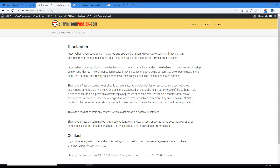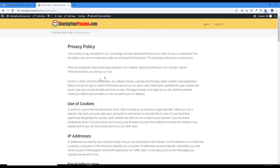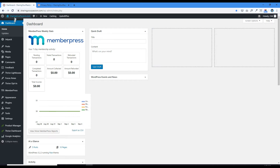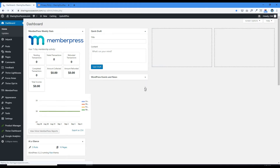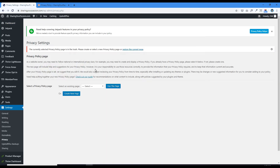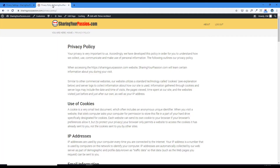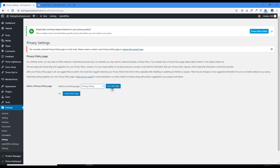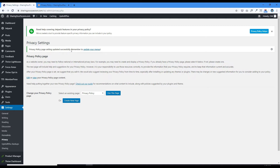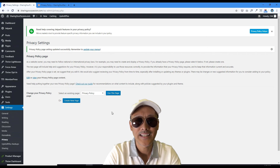There's another step we need to go through. Go to the Dashboard, then Settings, then Privacy. I had an old privacy policy page which I trashed and created this new one. Let's select that to be the current privacy policy page and use this page as our privacy policy. The privacy policy page setting updated successfully. Remember to update your menus. And now we're done.